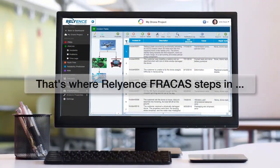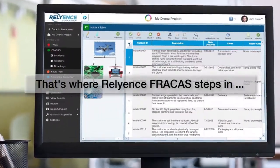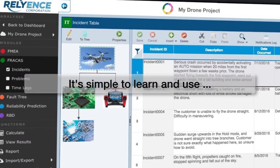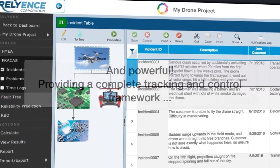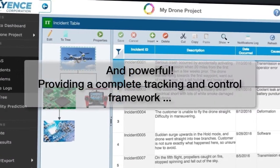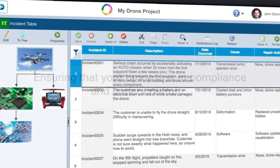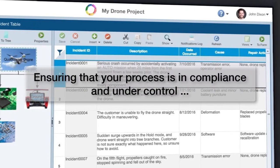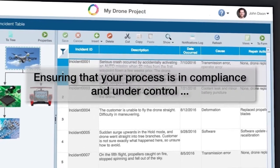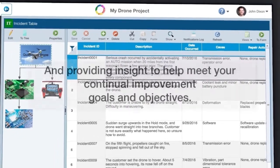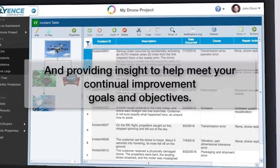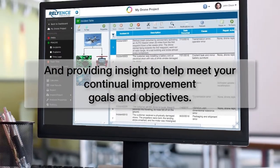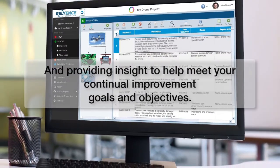That's where Reliance for ACA steps in. It's simple to learn and use, and powerful, providing a complete tracking and control framework, ensuring that your process is in compliance and under control, and providing insight to help meet your continual improvement goals and objectives.